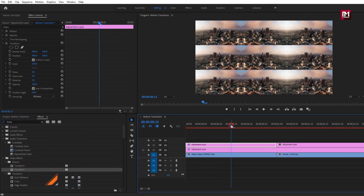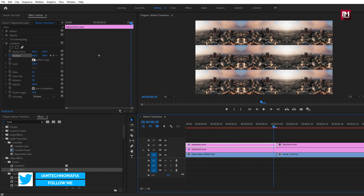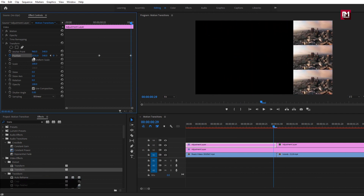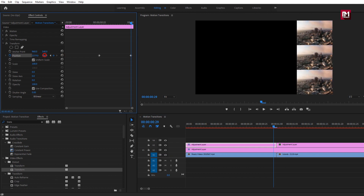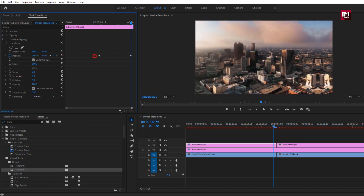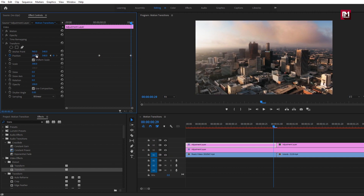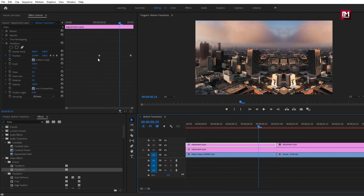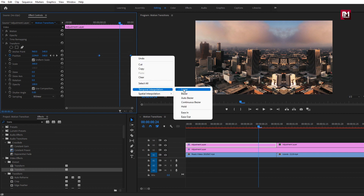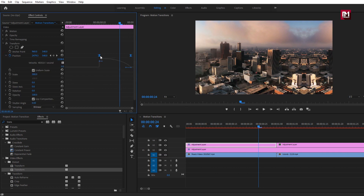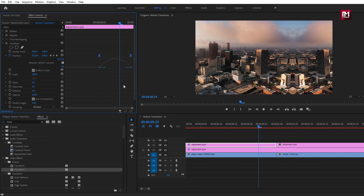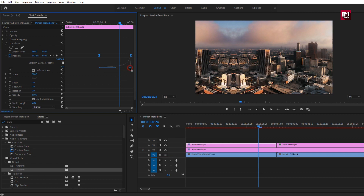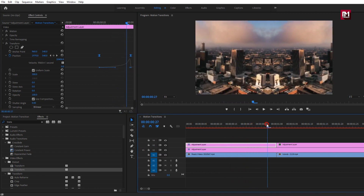At around 15 frames, create a keyframe for position. Now go to the end of the first adjustment layer and change the position value for Transform as shown. Make sure Uniform Scale is selected. Change Scale to 300, then adjust the position so the media file fits the screen. Now select the keyframes and change keyframe interpolation to Ease In. Adjust the graph, then change the keyframe to Ease Out and adjust the graph as shown.